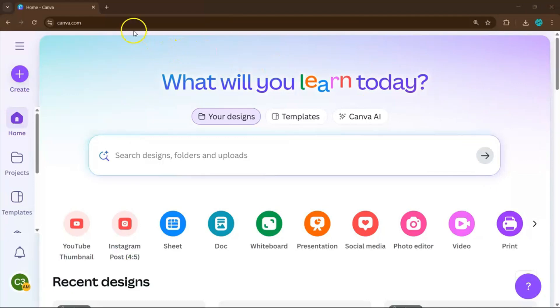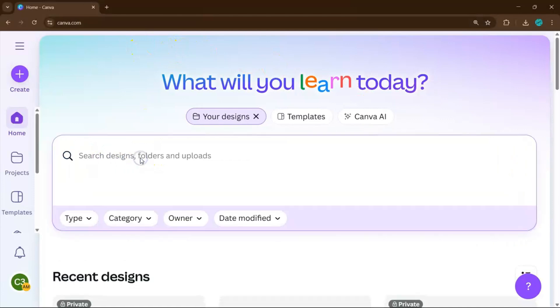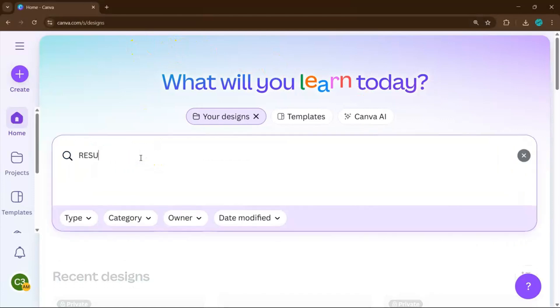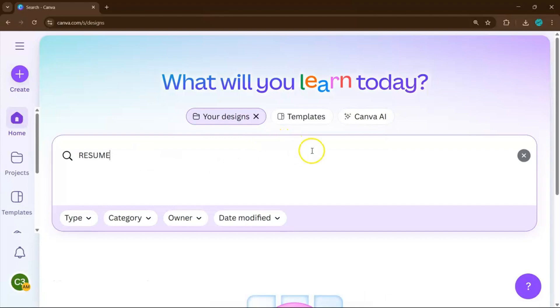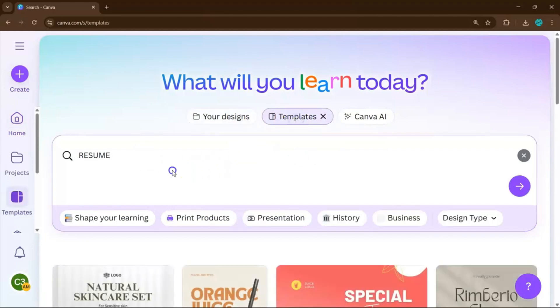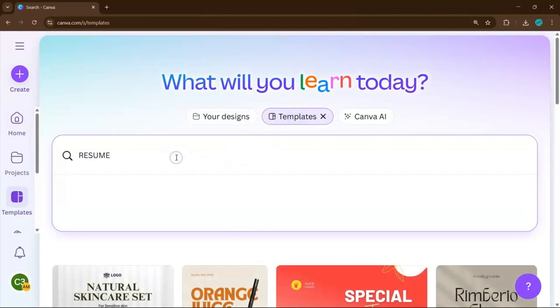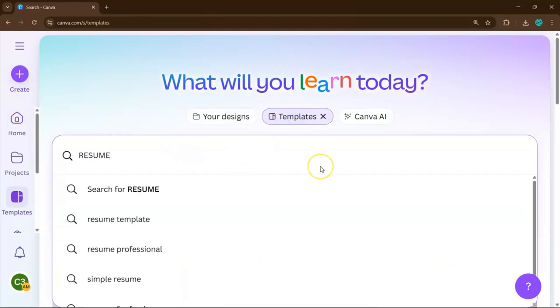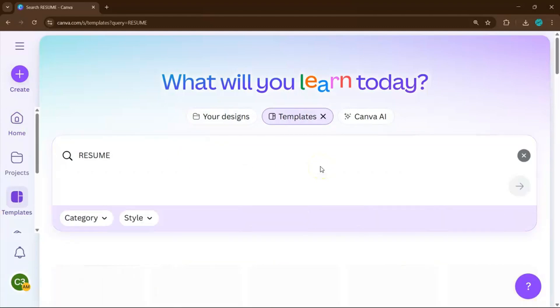Let's start from the top. Head over to your Canva account and in the search bar type resume. But here's a little pro tip: before you hit enter, make sure you're searching under templates. That way Canva shows you a wide range of ready-to-use designs instead of starting from scratch.